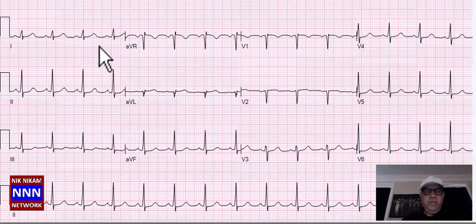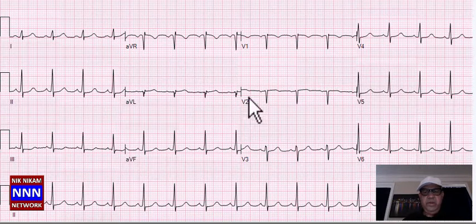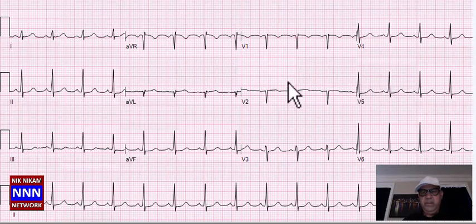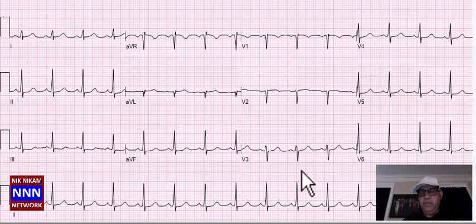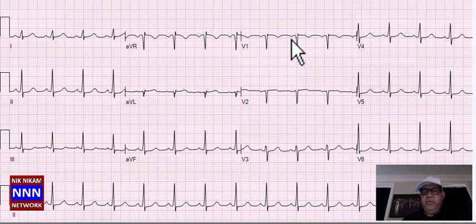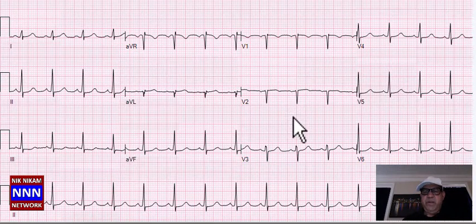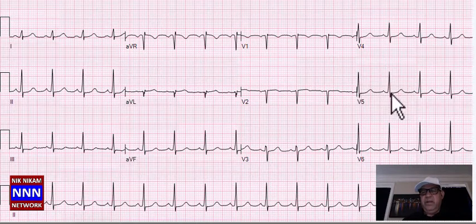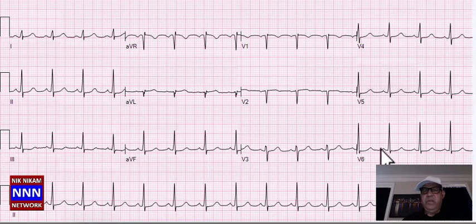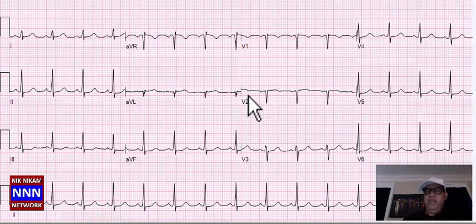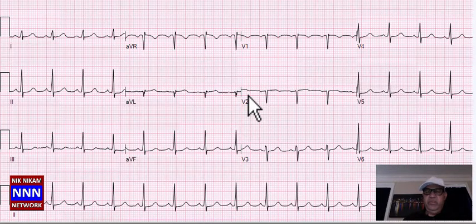We have sinus rhythm. Inferior leads look all right. Anteriorly, loss of R-waves — presence of old anteroseptal myocardial infarction. Lateral leads look okay. This is a patient with most likely a septal infarct with non-specific T-wave changes.